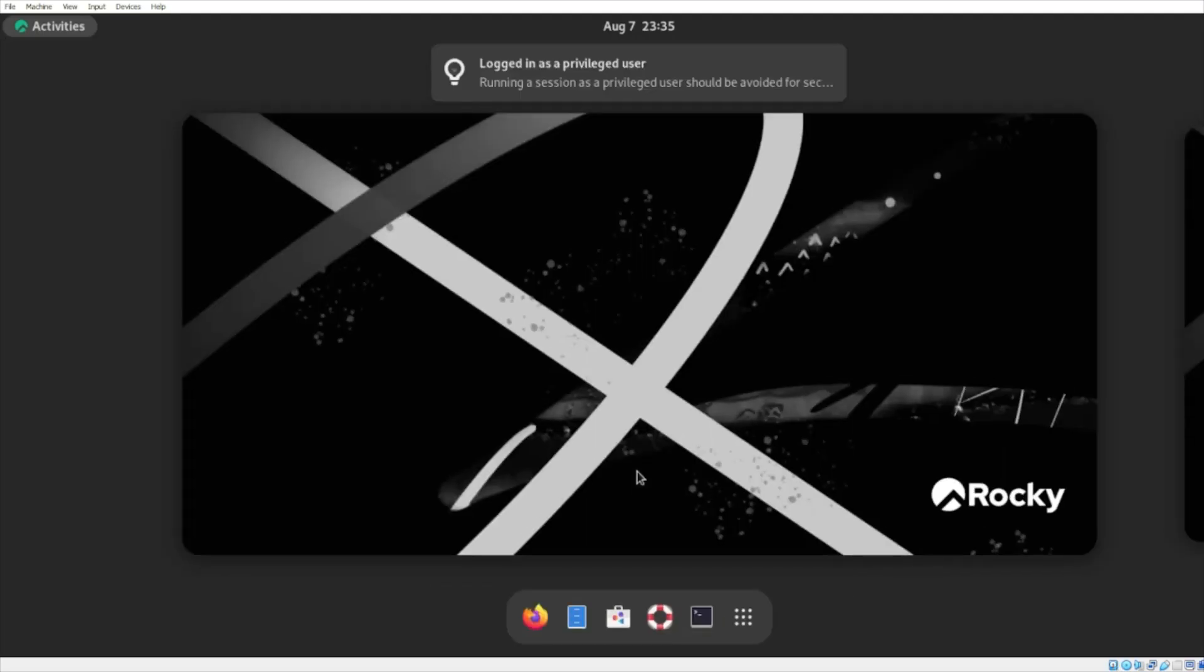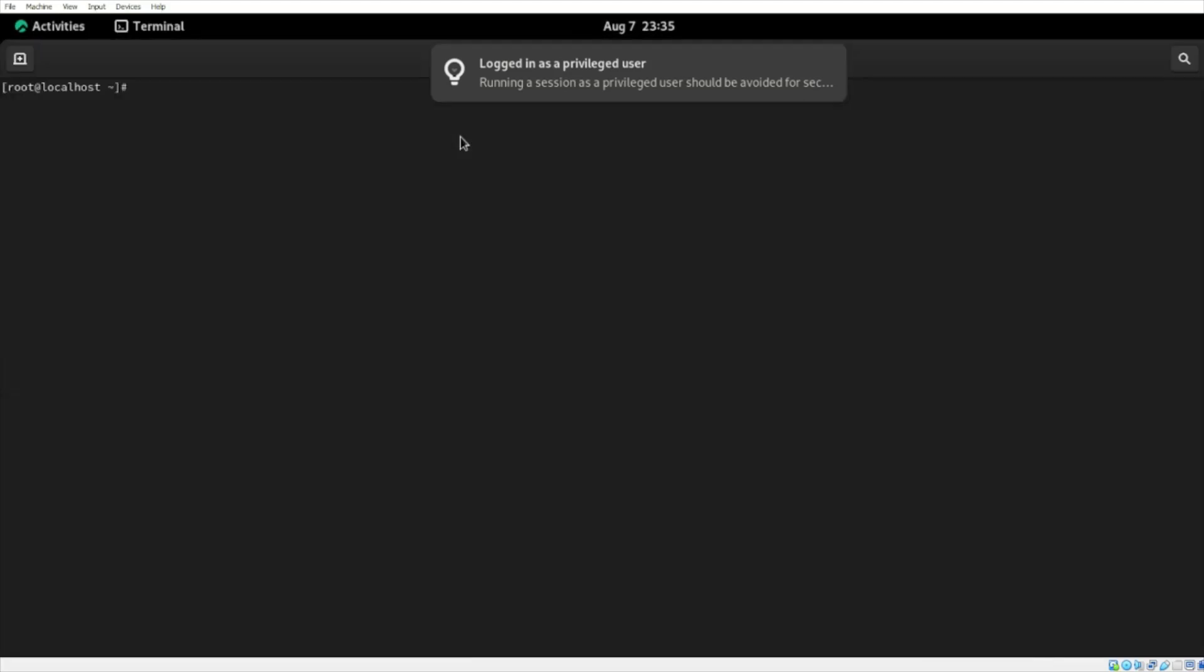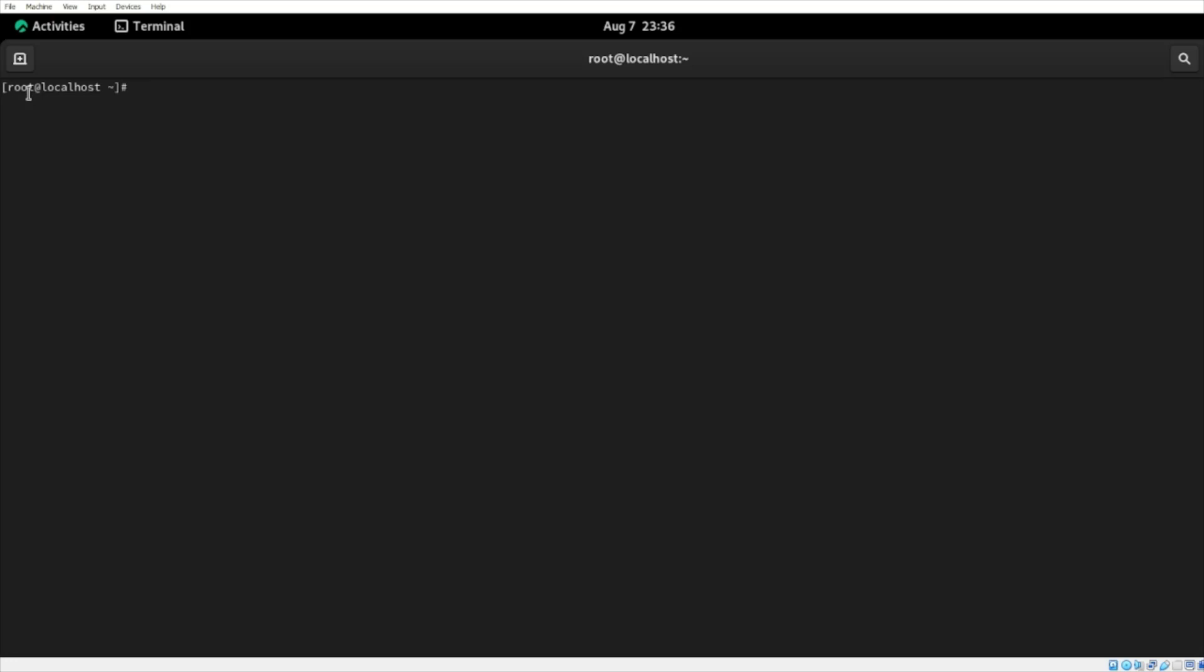And we're now logged in as root. And we can confirm this in two ways. Open up your terminal. Within the bracket, on the left-hand side of the at symbol, the username will always be printed here. Another way we can confirm we're the root user is typing in the whoami command and hit enter. And here, the command prints out the current user. It printed out root, which means we are logged in as the root user.